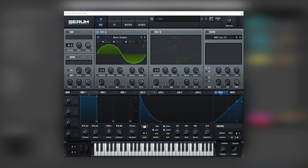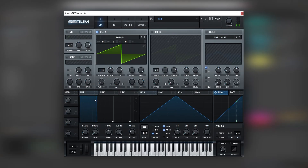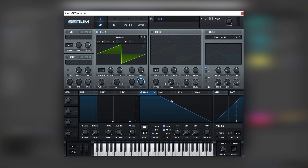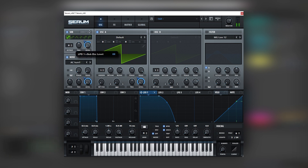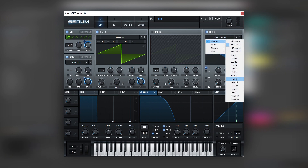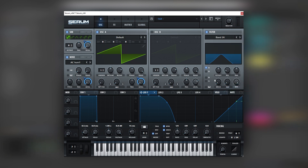Now let's jump into the last one. Here we have another Serum instance and the first thing we're going to do is shape our oscillator using LFO number one and make a short shape like this. Next we're going to turn on the sub and the noise and do the same with those oscillators. Now we're going to filter this through a band pass filter — both the noise and oscillator A — bring the cutoff down.